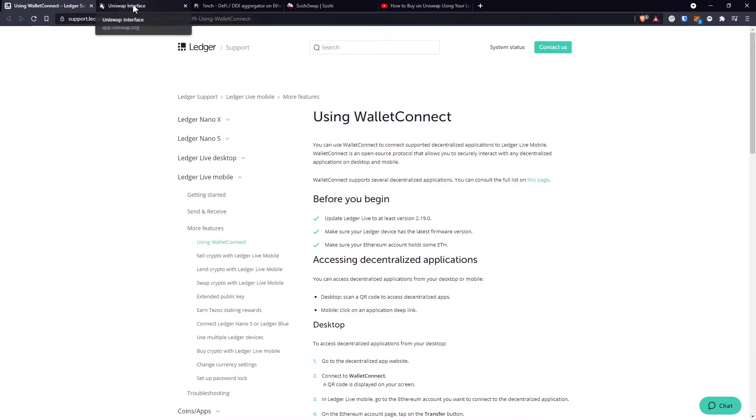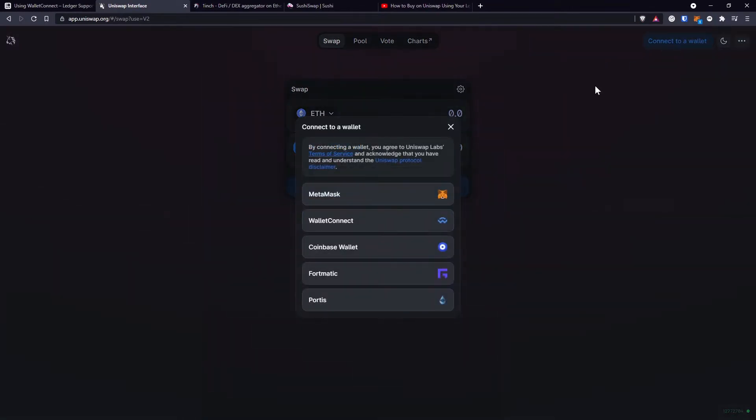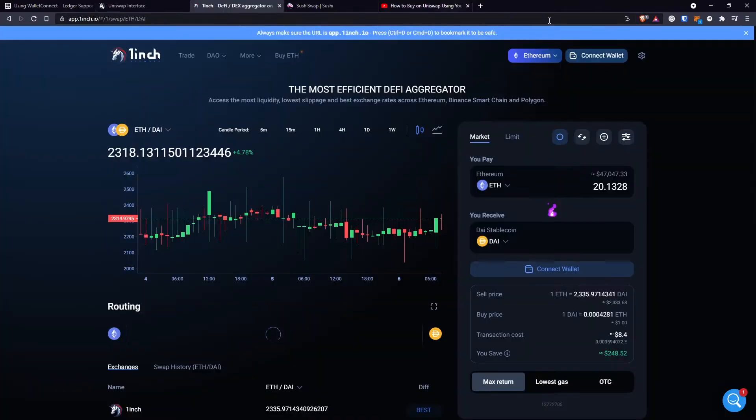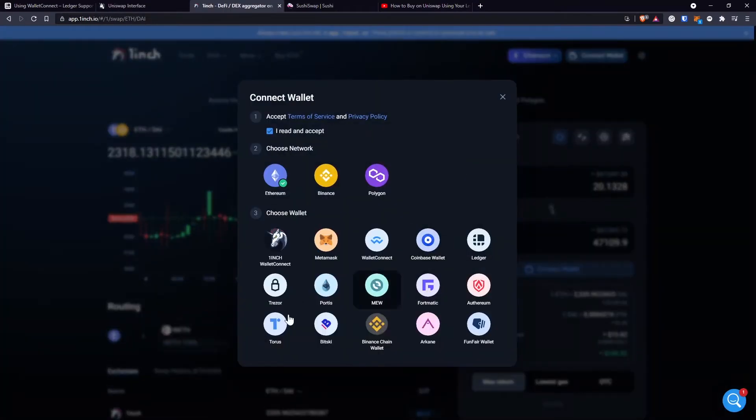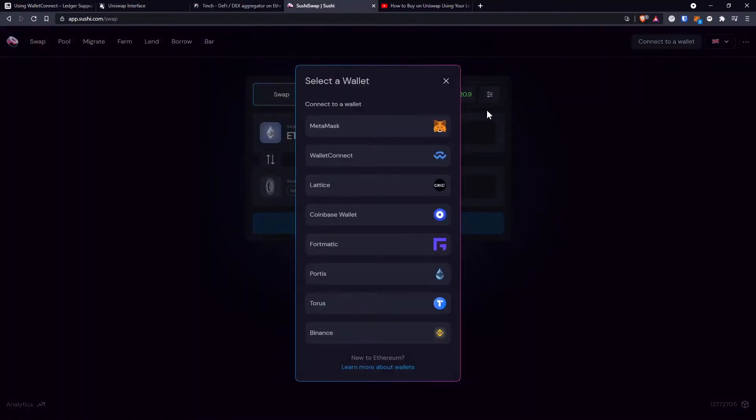So maybe you saw this in the past, but when you want to connect a wallet on Uniswap, you have this option for Wallet Connect. On OneInch as well, you have Wallet Connect as an option right here, and on Sushiswap, again, there's the option for Wallet Connect.